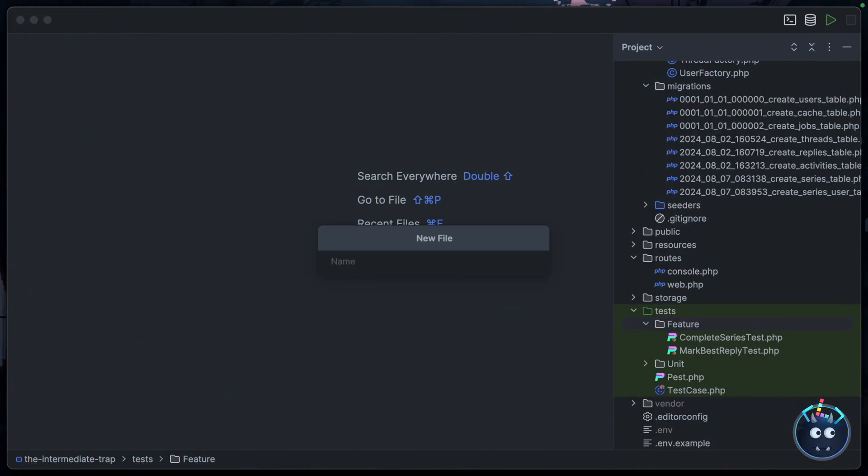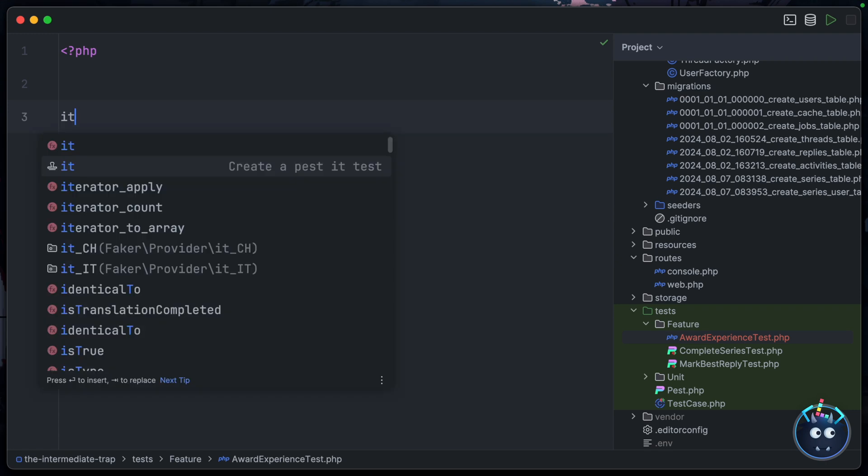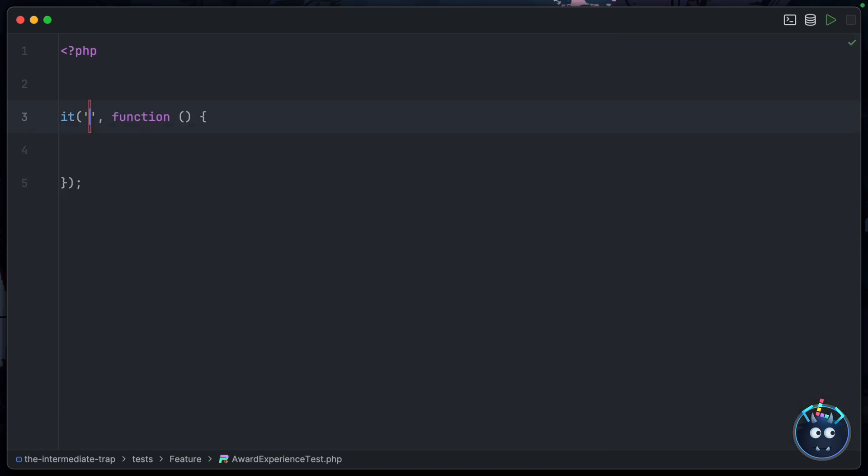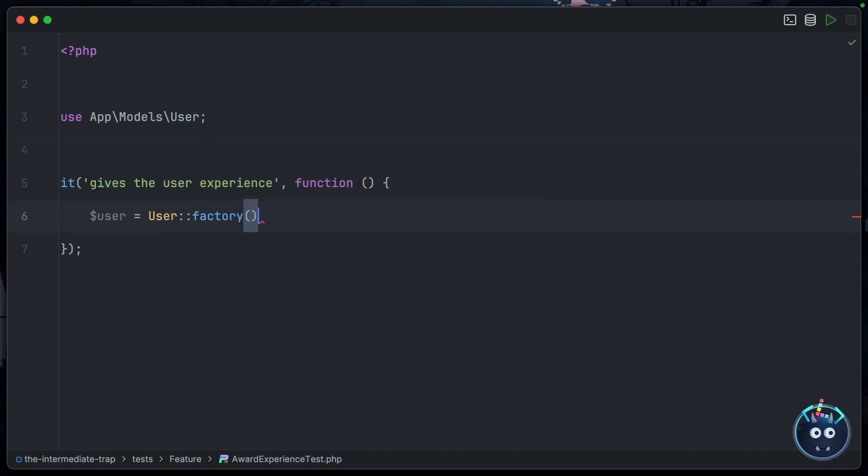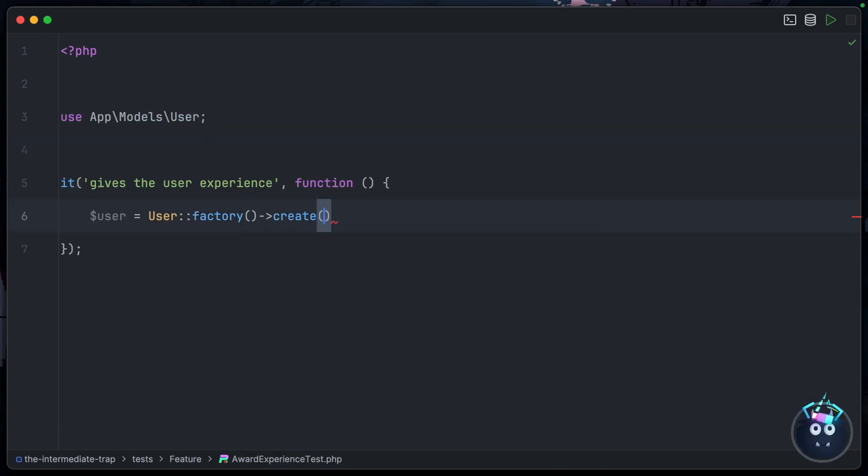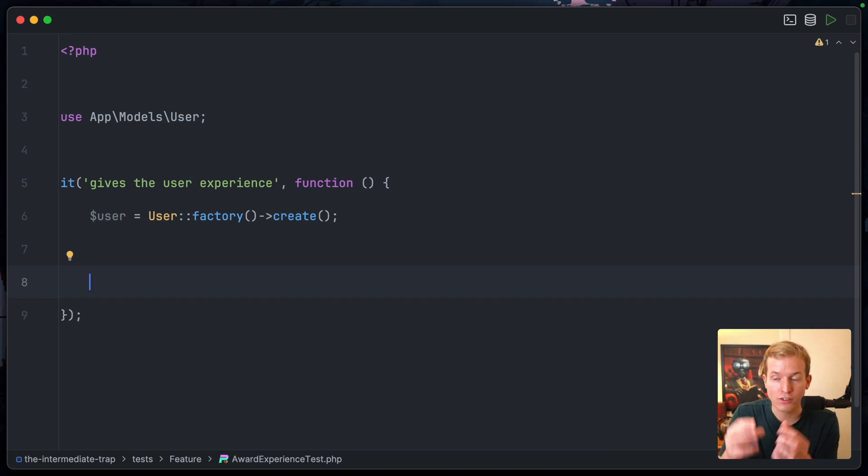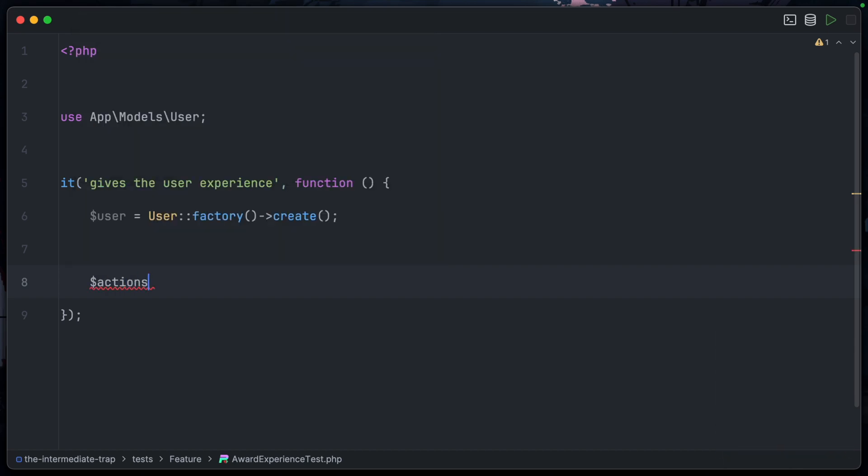Let's create a new test file then, we'll call it AwardExperienceTest.php, and we'll make a start with that basic check that experience is actually awarded to the user. So 'it gives the user experience', and inside here first of all we'll need a user: User::factory()->create(). Then we want to execute the action, and this is a sub-action so we're not going to be executing it by calling a controller. We're just going to execute the action directly. We can say 'action equals' and then I'm going to grab the app instance from the test case and ask it to make an instance of the AwardExperience class, and that will make sure that the container resolves any dependencies for us.